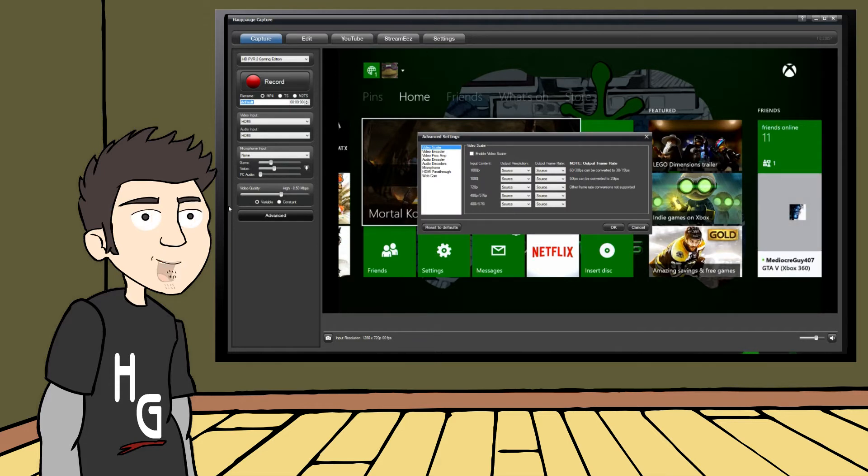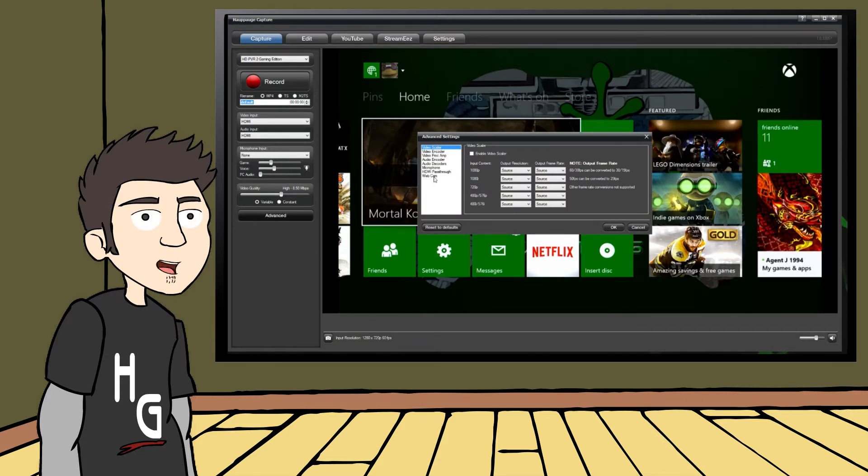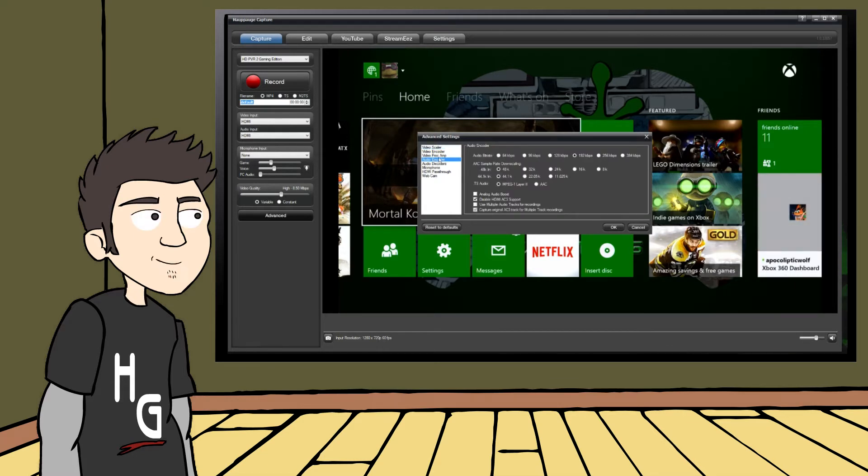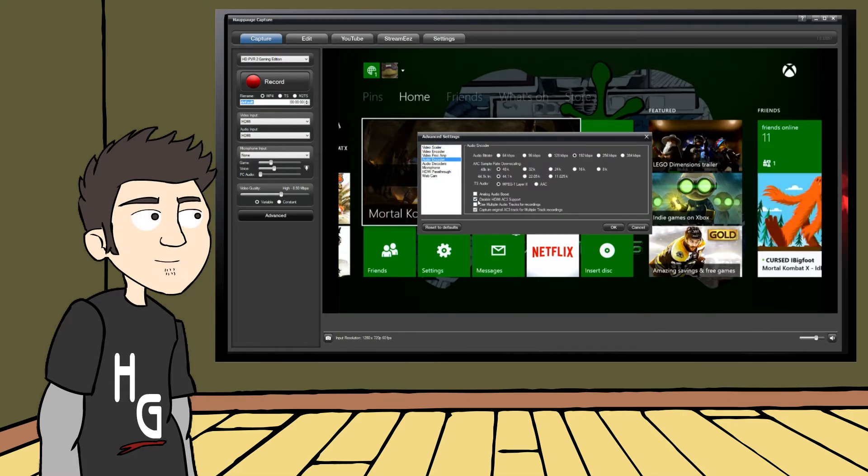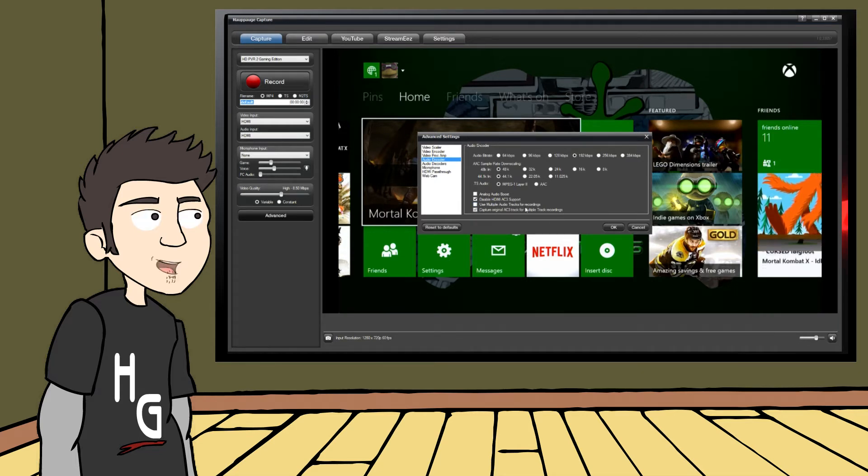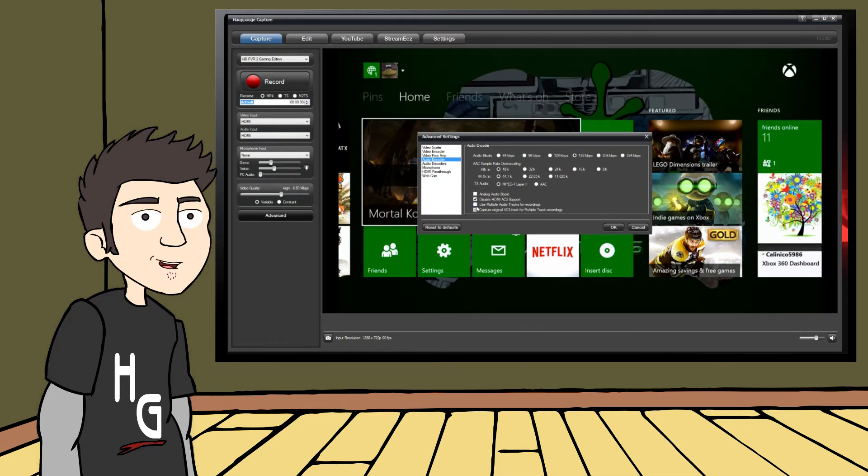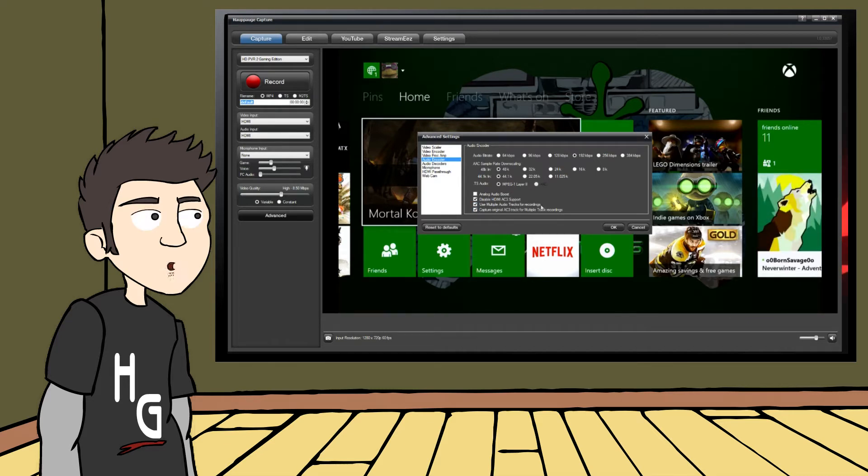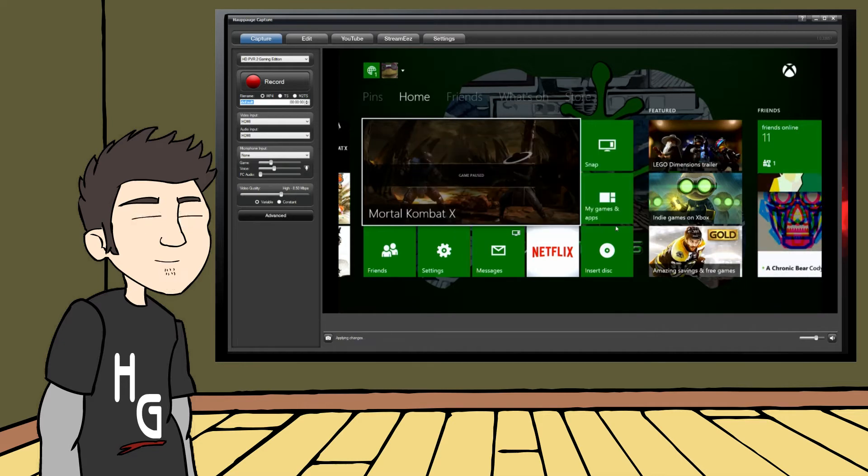You will see the dialog box pop up with all the different options that you can tweak to enhance your videos. What we need to do is navigate to the fourth option, Audio Encoder. Under the Audio Bitrate options, you will notice four checkboxes. The third box, Use Multiple Audio Tracks for Recordings, is all we need to worry about for now.